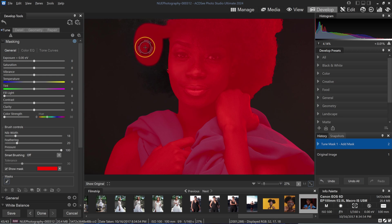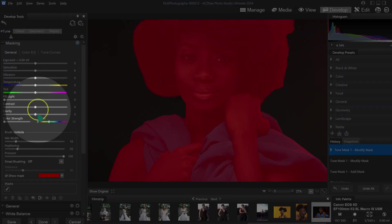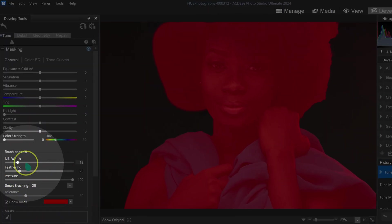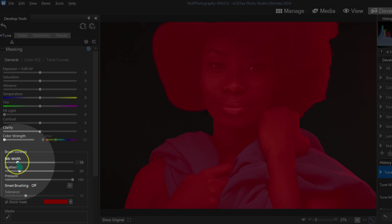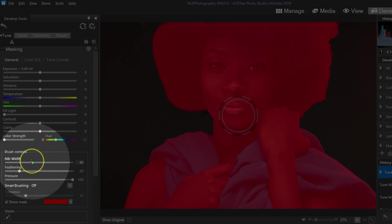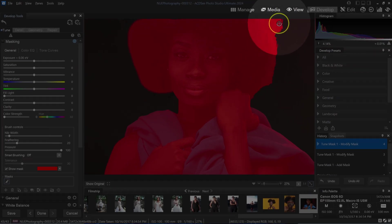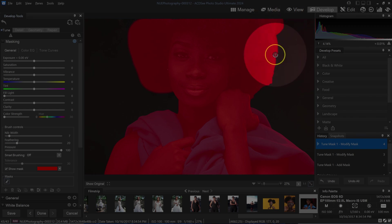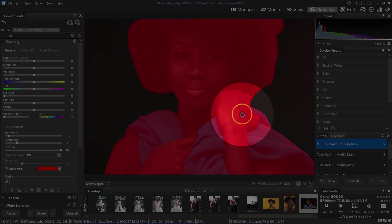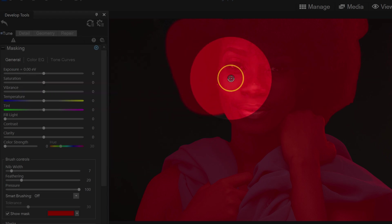I'm going to paint here to add this part to my selection. I won't paint the background because I don't want to select it. I can control the size, pressure, and feather of the brush. I'll make the brush a little bit smaller and refine my selection. Then I'll go to Exposure to brighten my subject.